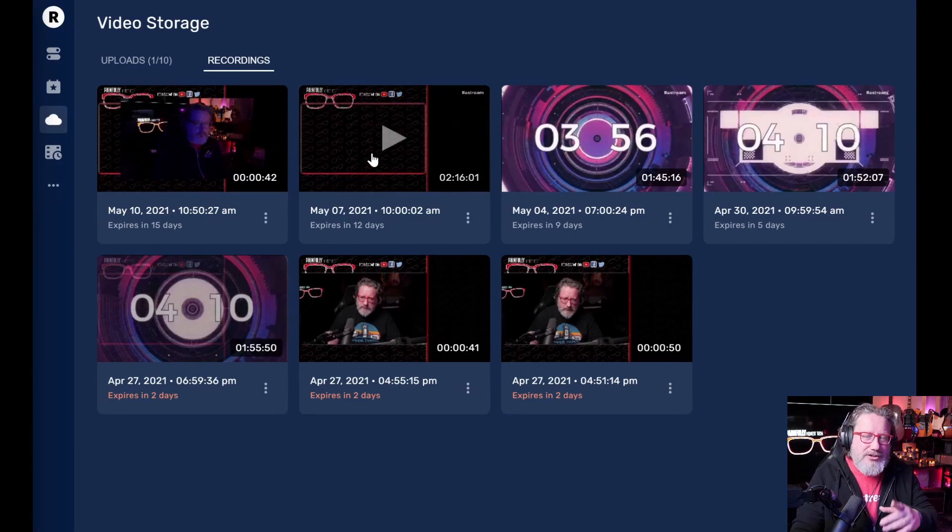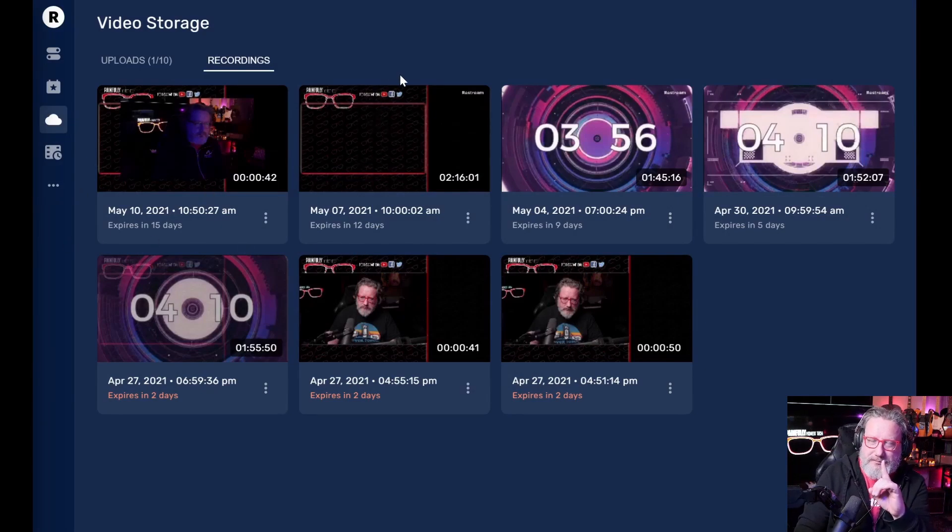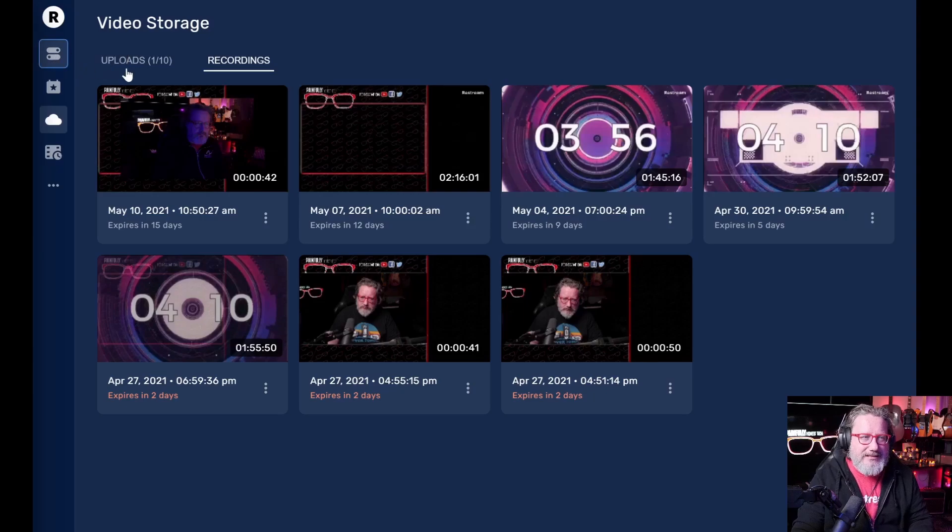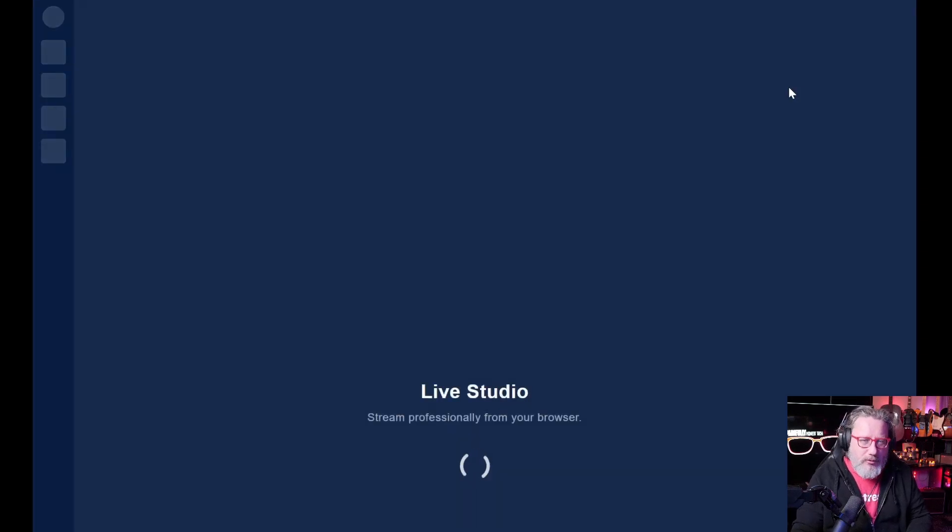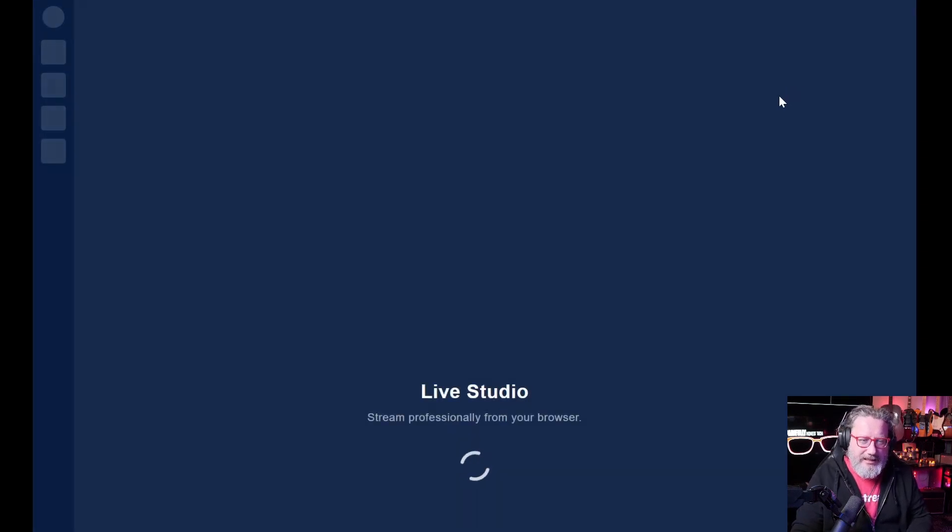You can also, and this is something that this is going to be built into the platform formally, but right now you can actually record videos in restream.